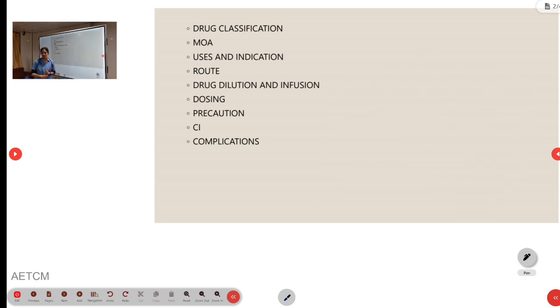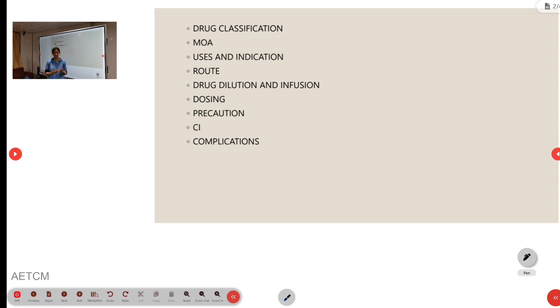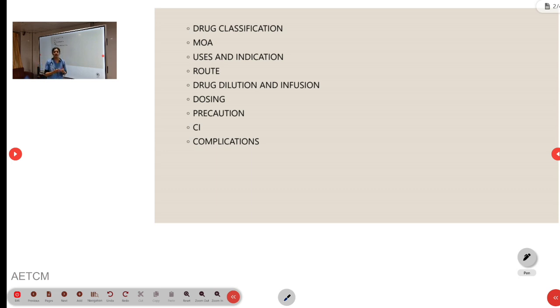Now, coming to precautions: precautions and allergic reactions are there, and local reactions, that is, it may extravasate. The drug should be infused through large veins and it should not be used through butterfly cannulas.